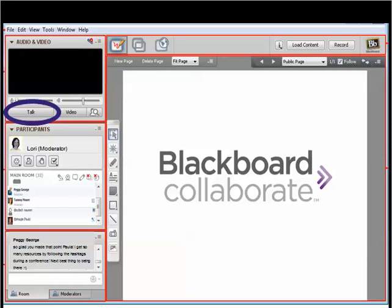Although participants can chat and ask questions throughout the show, there is a designated Q&A time at the end. Our moderator collects questions that have been asked during the course of the presentation, and others can be added at that time. You can also raise your hand to speak by using the button on the toolbar.